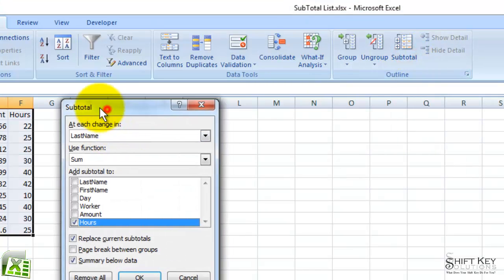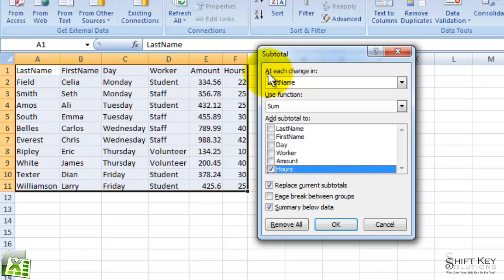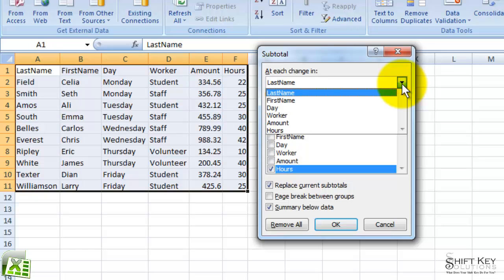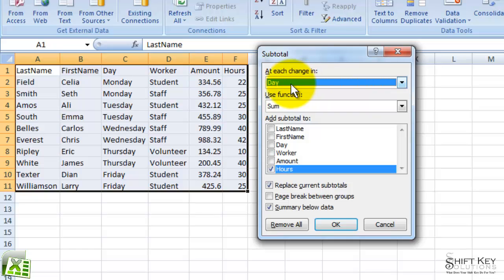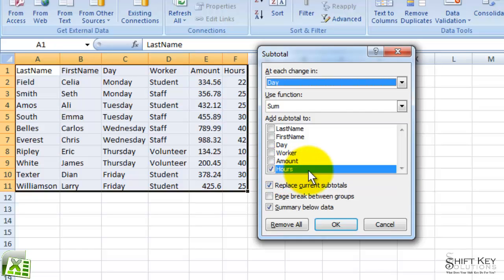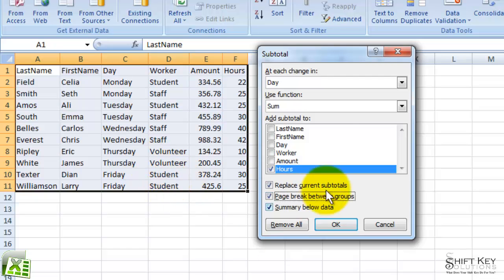And here's our Subtotal dialog box. In the At Each Change In, I'm going to click this dropdown, and I want to change it to Day. So it's going to group it by day and then sum all of the hours, and that's what I want to have right here. Now, from here, I want to choose the page break between groups so that if I decide to print this out later, each day will have its own page. So I'm going to click OK.